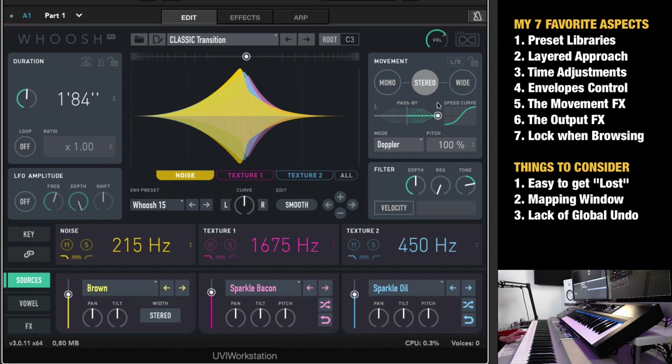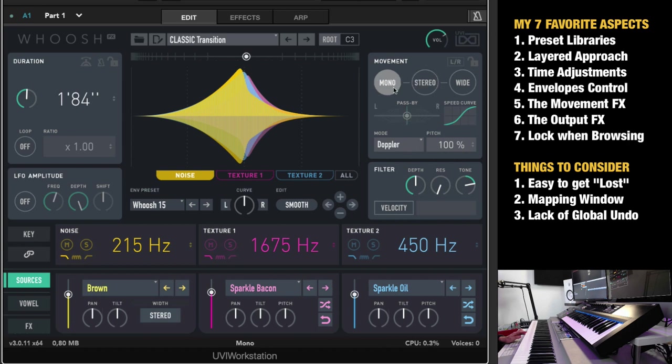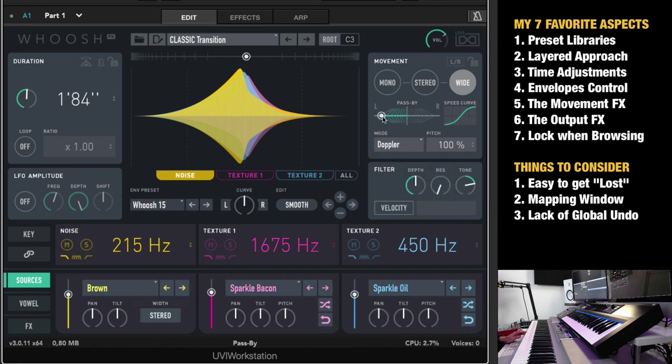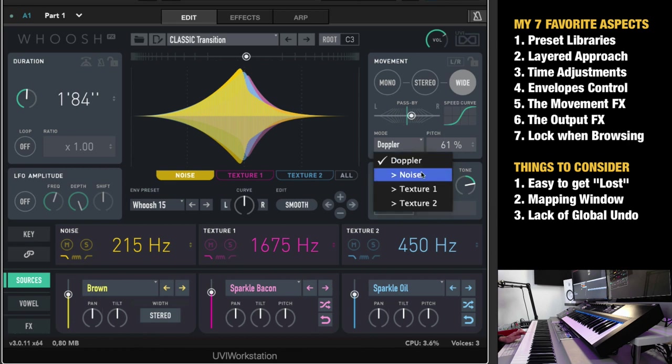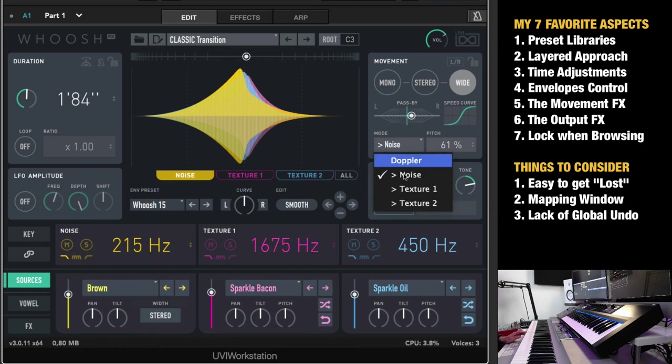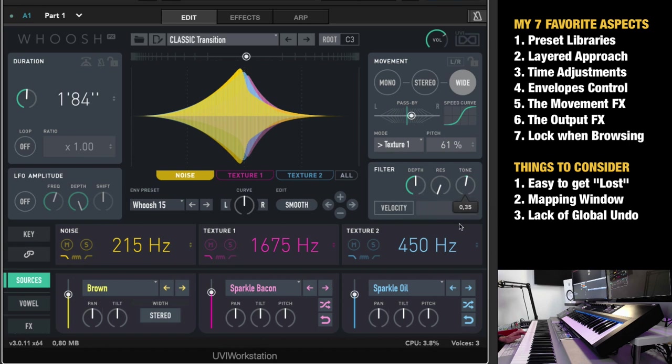And number five, the movement effect. So you have duration, the overall envelopes per layer that actually creates the transition sound. This is the most important thing here. And you want it more stereo. And you can do ultra wide. And you can do pass by, which is basically a doppler effect here going from one side to the other like that. And you can adjust the speed curve right here. You can also apply pitch shift to it. And there's also different styles of movement applications here. And you also have a filter here for this movement effect.